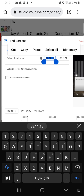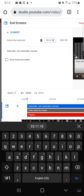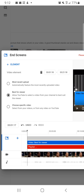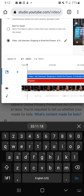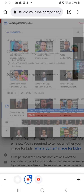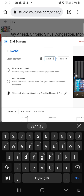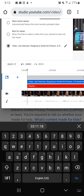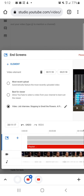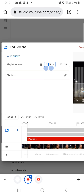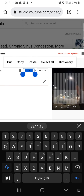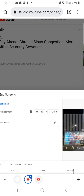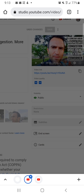I bet you had no clue it was all this stuff. It's easy and tedious at the same time. Next — choose specific video, the next video. Paste. Playlist — paste, click, Hawaii. I just rotate which playlist is at the end. Save.